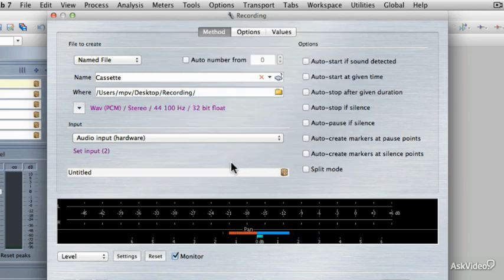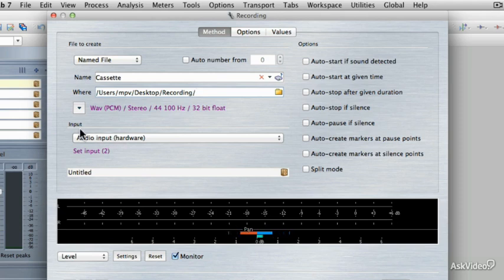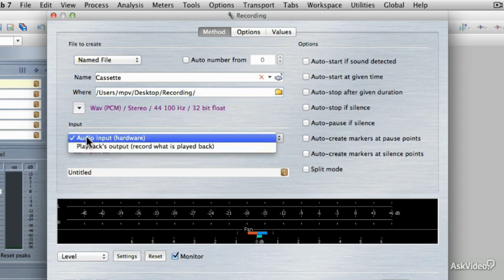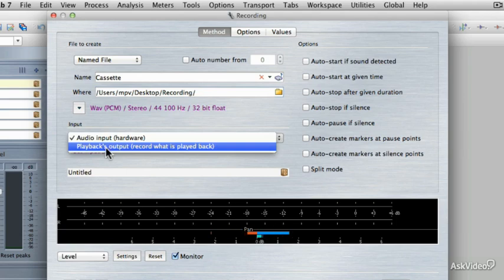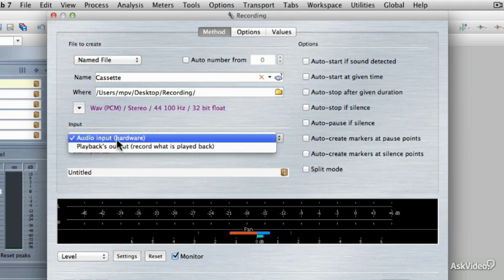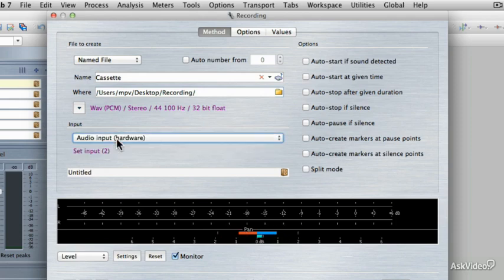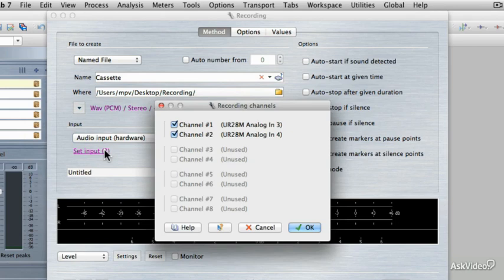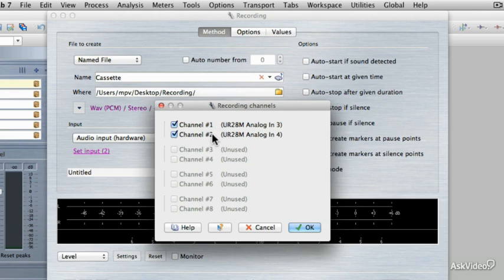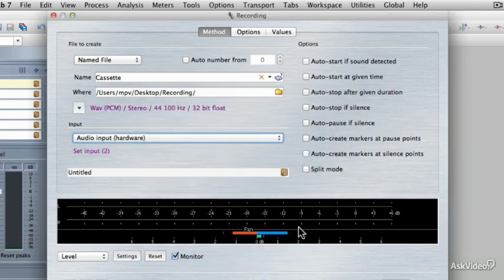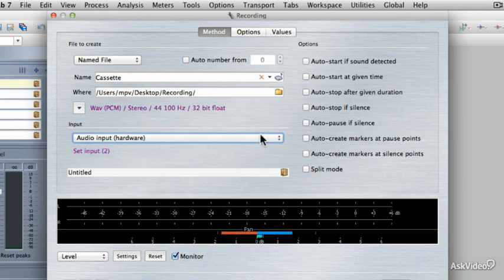Under Input, you can choose to record directly from the audio input of your hardware, or from the output of WaveLab. I hardly ever use that option. I just record from the audio inputs. If you're not quite sure which inputs you have selected, you can choose Set Input and double check which inputs you have assigned to Channels 1 and 2 here in the Recording Channels dialog box. Then you can click OK. On the right hand side of the screen, there are some options, but I'm going to get to this in a different tutorial.